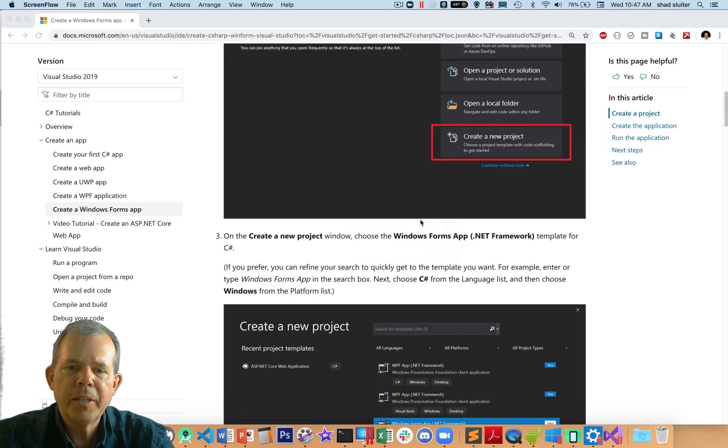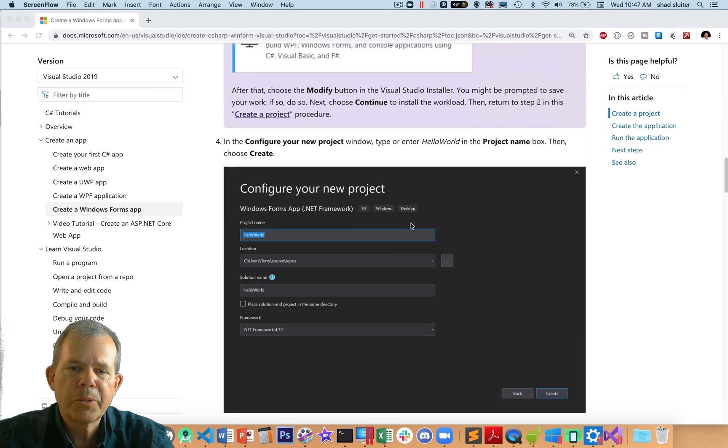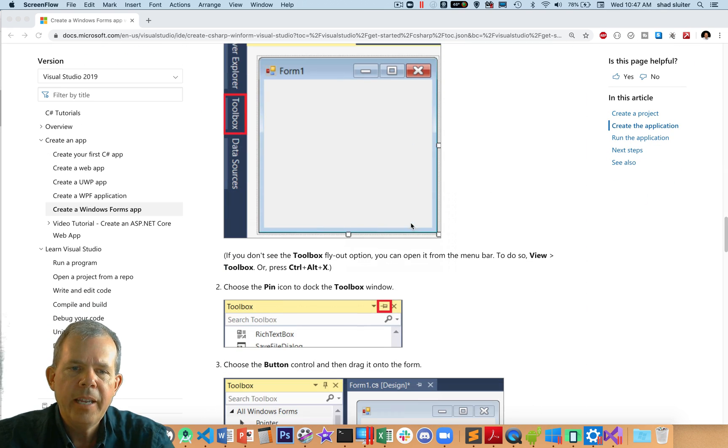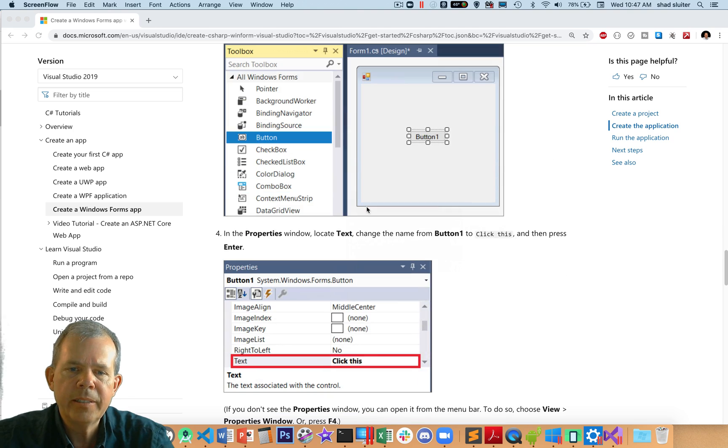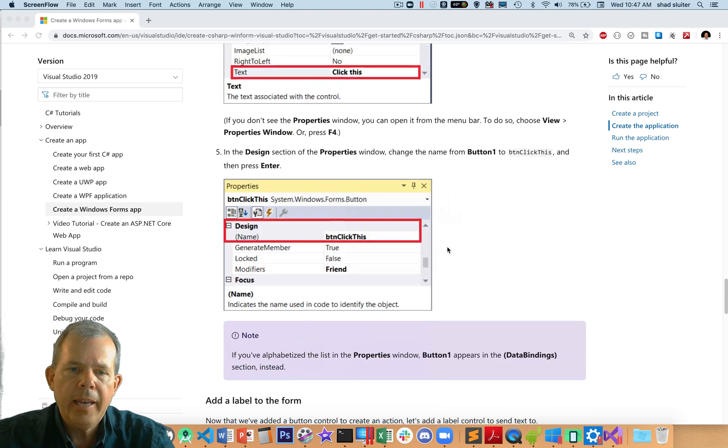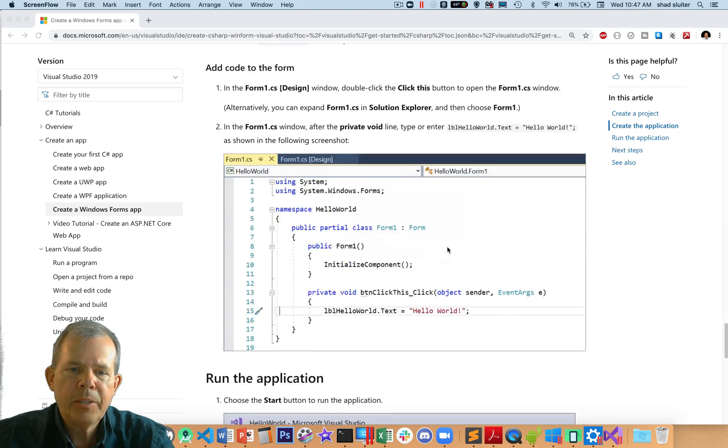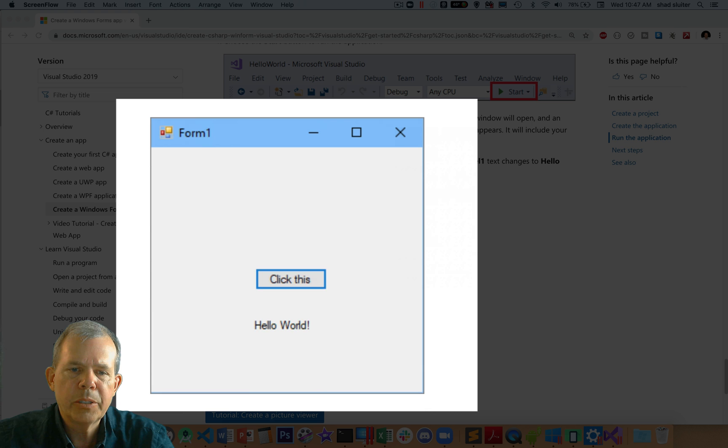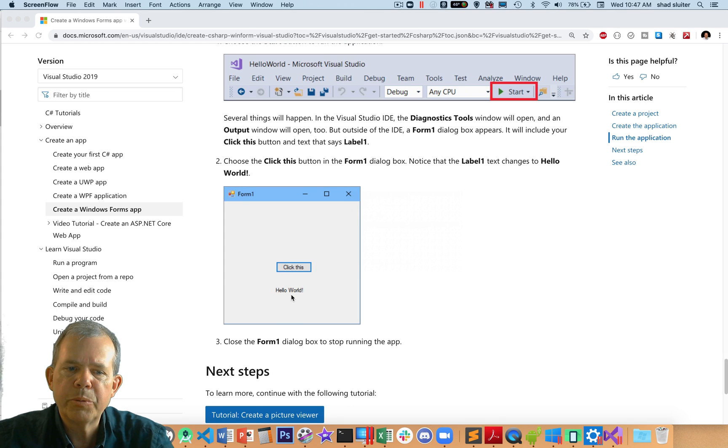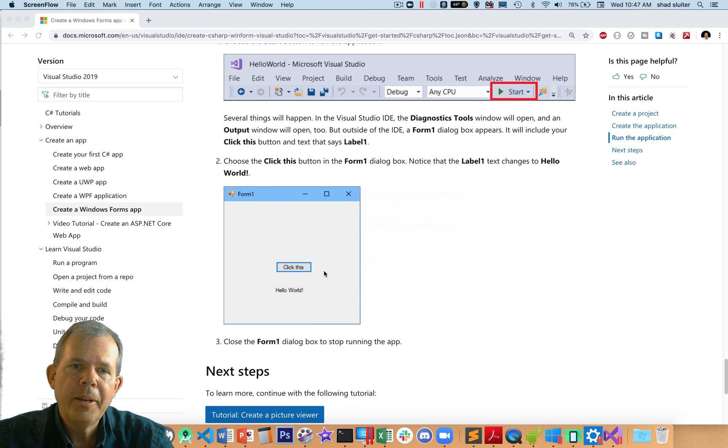So let's see what it's going to look like. You're going to see we're going to have a Windows Form that looks like this. We're going to put a button on it, and then we're going to put a message on the screen that says Hello World. When we click the button, this message will change. So a pretty simple app, but it's a great way to get started with Visual Studio.